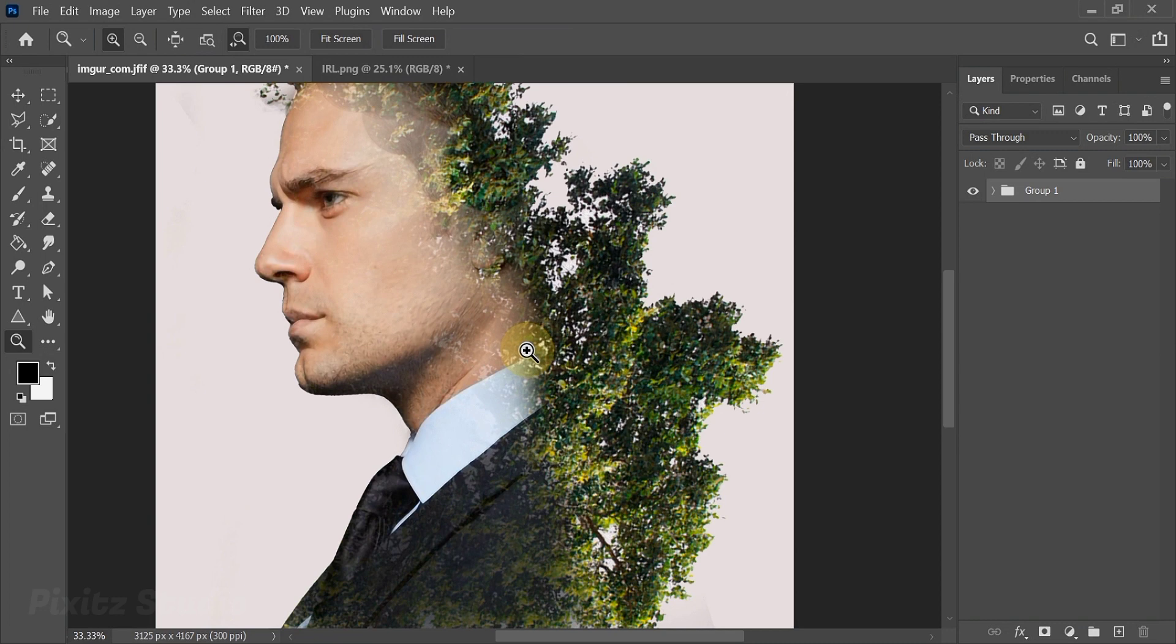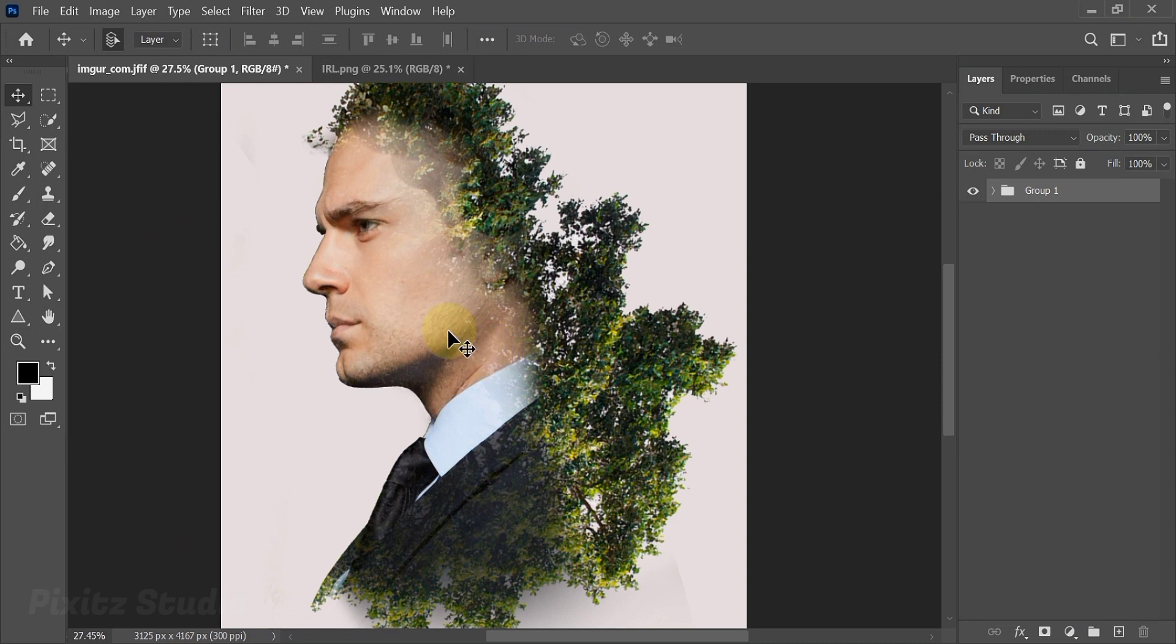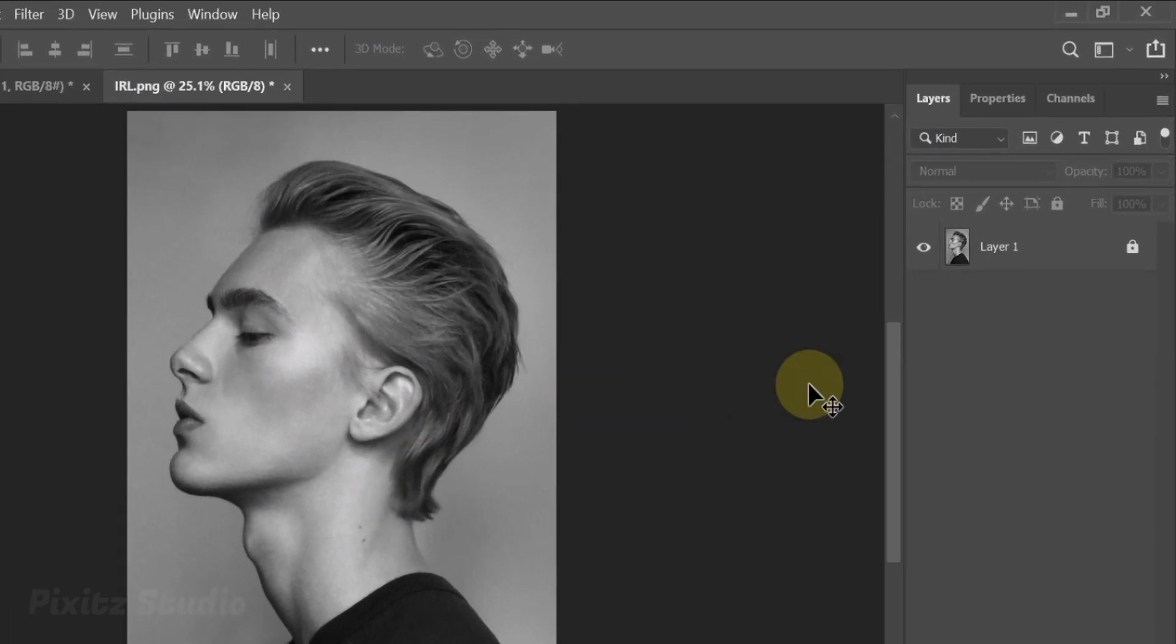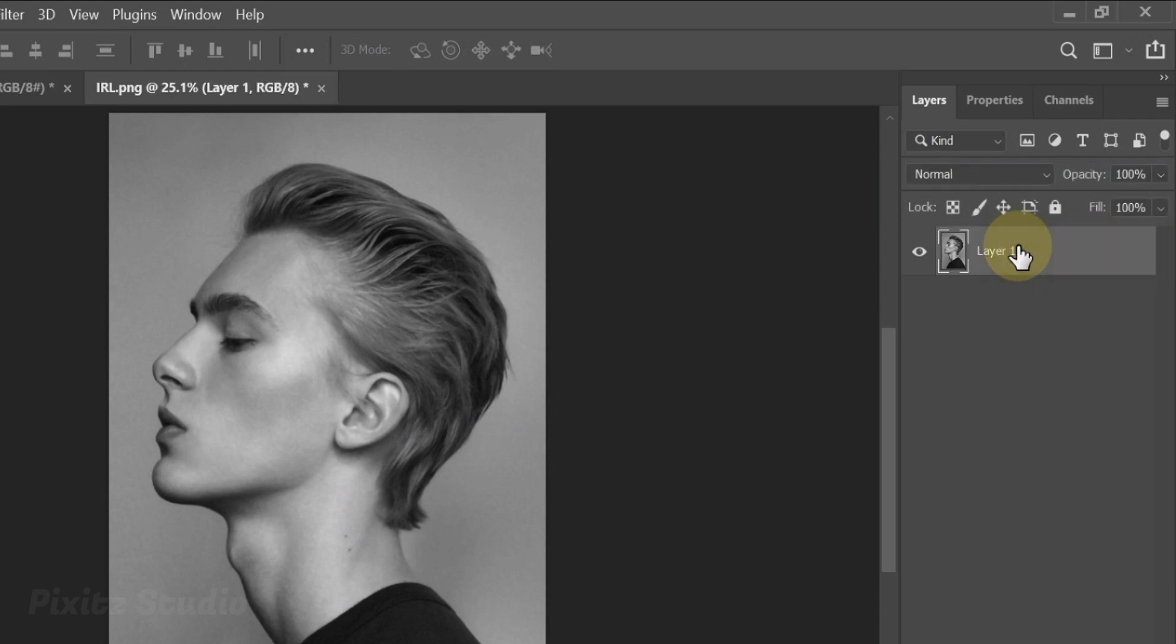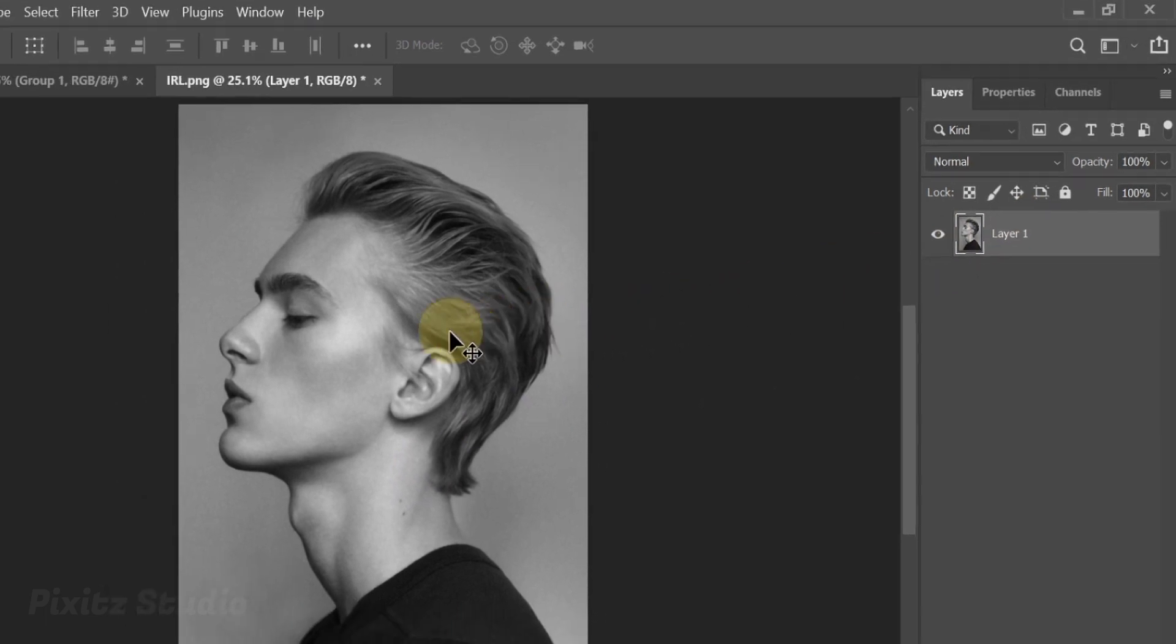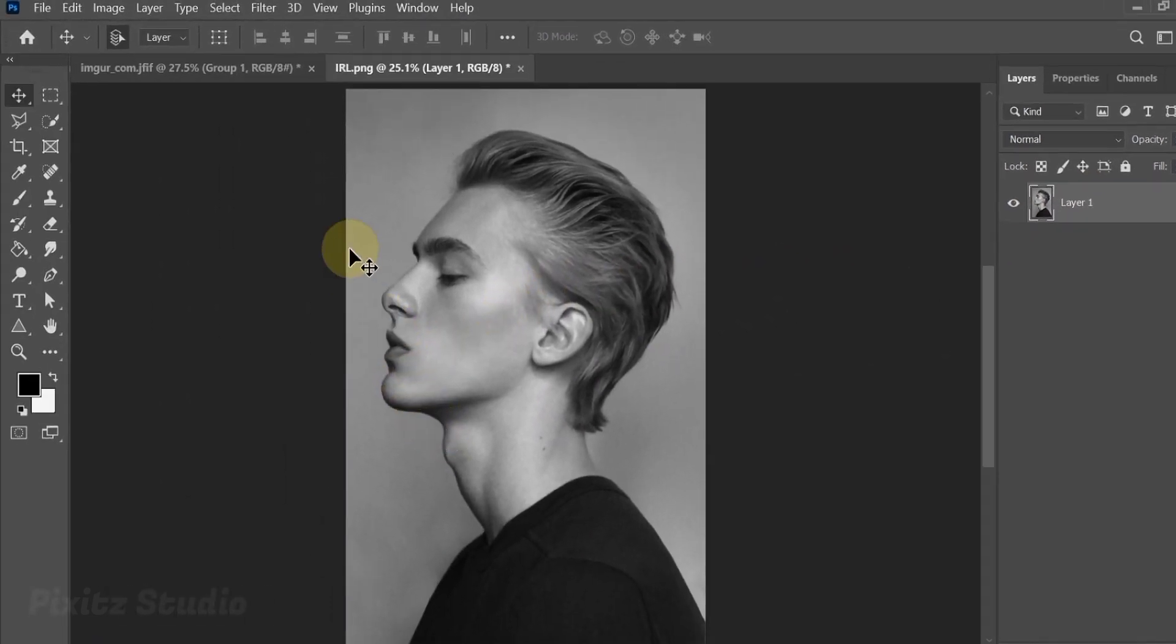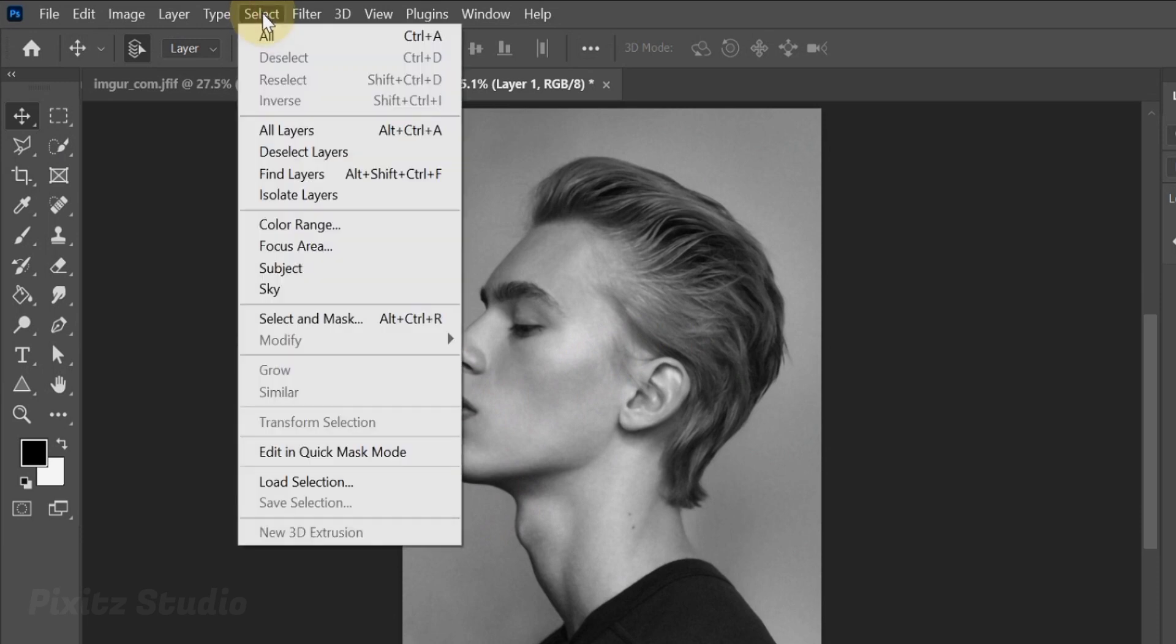Subscribe to my channel if you are watching without subscribing. Let's start. Today I am using this image for my tutorial, link will be given in description. First unlock your layer to make a selection. You can use many tools for selection. You can go to Select and click on Subject, which I will be using.